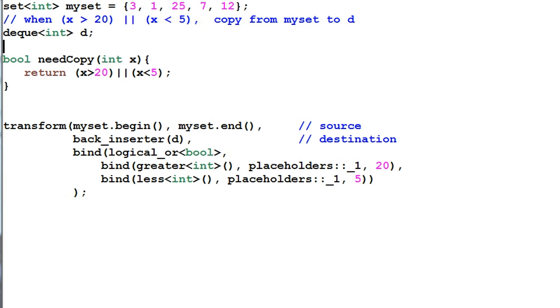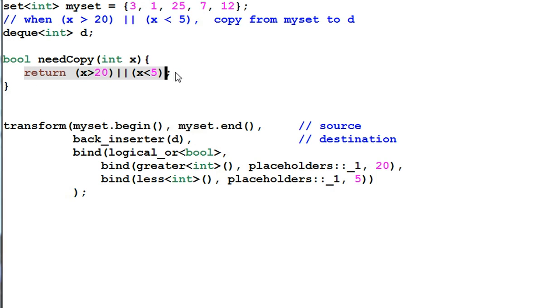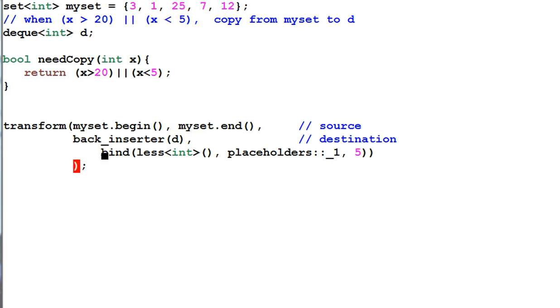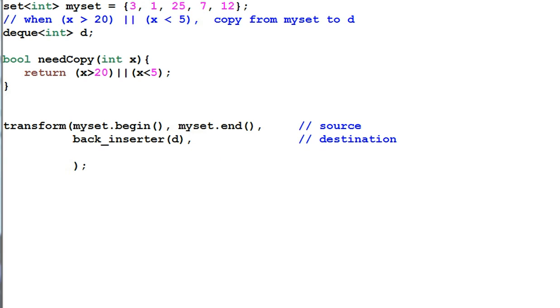For example, we create a needcopy that takes an integer and returns a boolean saying whether the integer needs to be copied or not. And then in the transform function, I can use the needcopy function. It is much clearer this way.